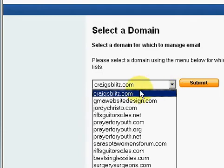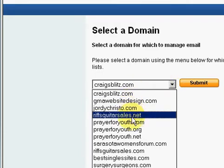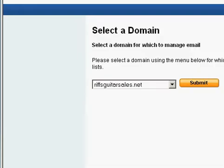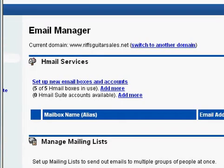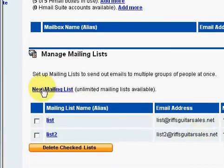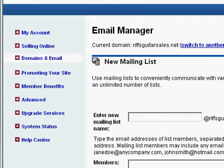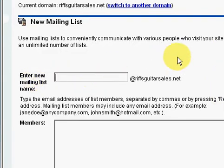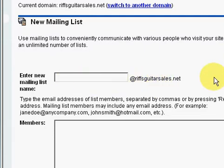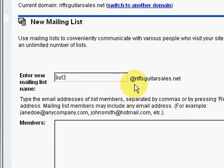Now you're going to have to choose a website that you want to add this mailing list to. I'm going to add it to RiffsGuitarSales.net. And I'm going to choose new mailing list. This is going to be like the name of the file for this mailing list, so I'll just call this list three. Notice it says at RiffsGuitarSales.net.